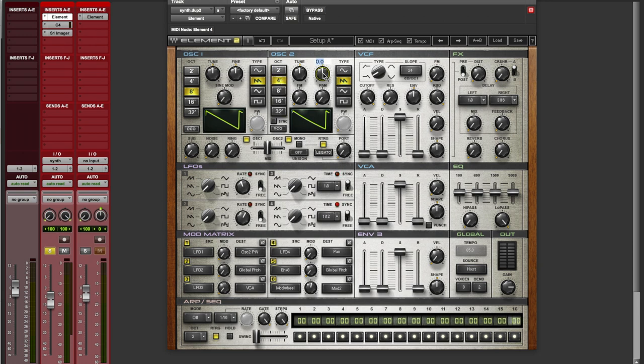Next, we're going to put one up by 3 cents and the other one down by 3 cents. This is going to give a little bit of width to it. We're also going to raise up some of the chorus. Check this out.